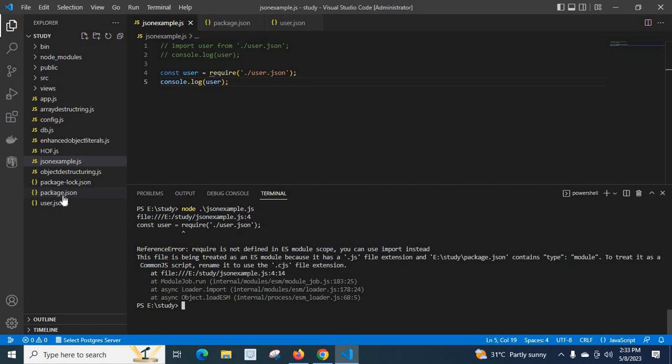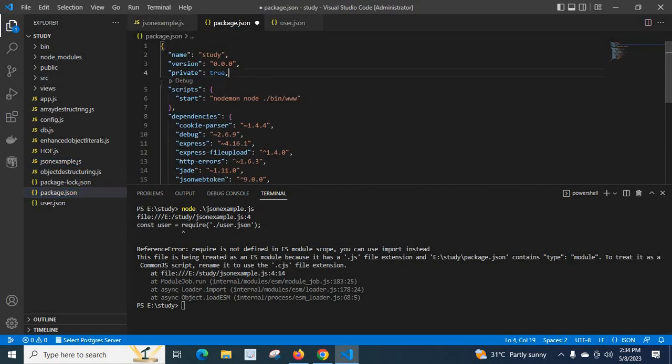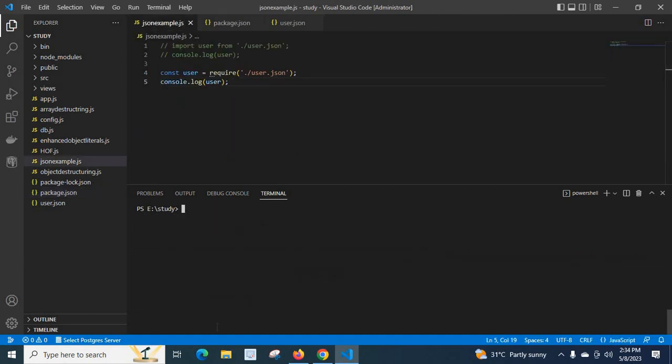Let me go to this package.json and let me remove this one, save it, and come to json example, save it again. Let me clear it again, let me run it again. Look at here, it works fine. So we fixed the error.